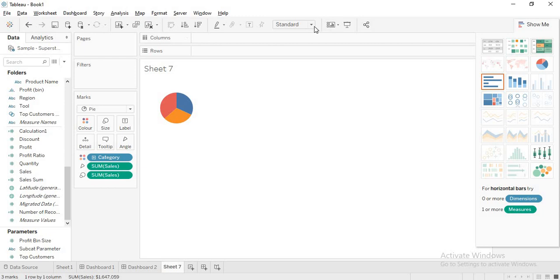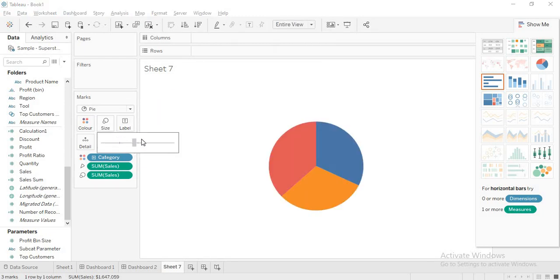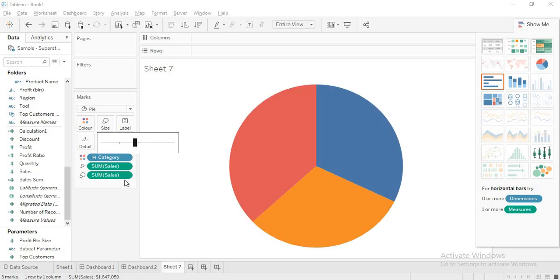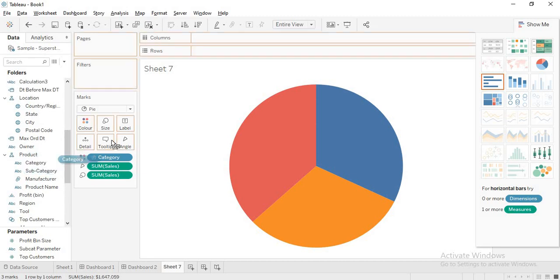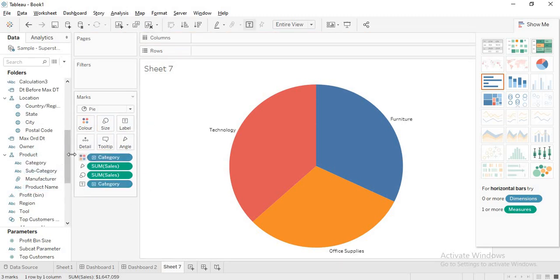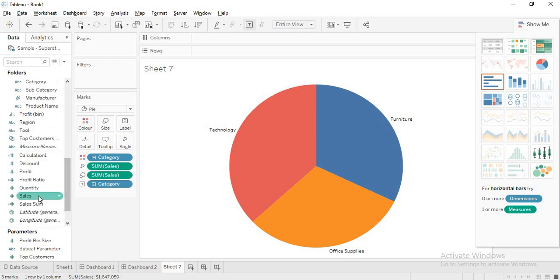I will make it entire view. In the size, I will increase it to some extent to show sales. And again I will drag my category to label, and also sum of sales — just to show that. Now I will take another sheet.